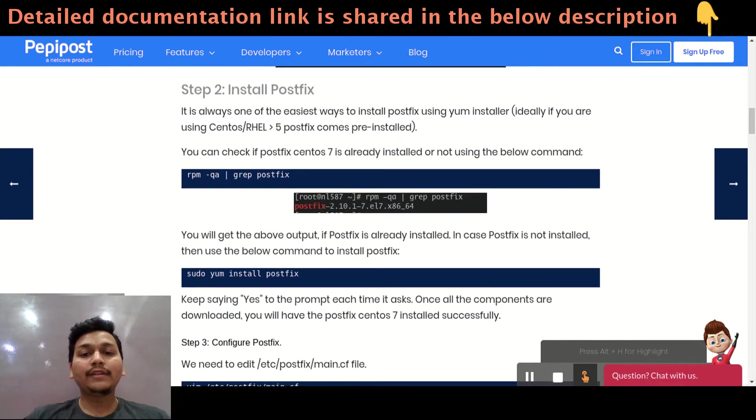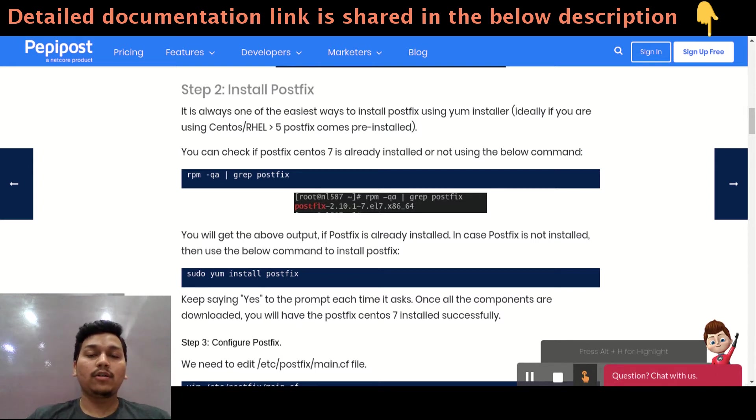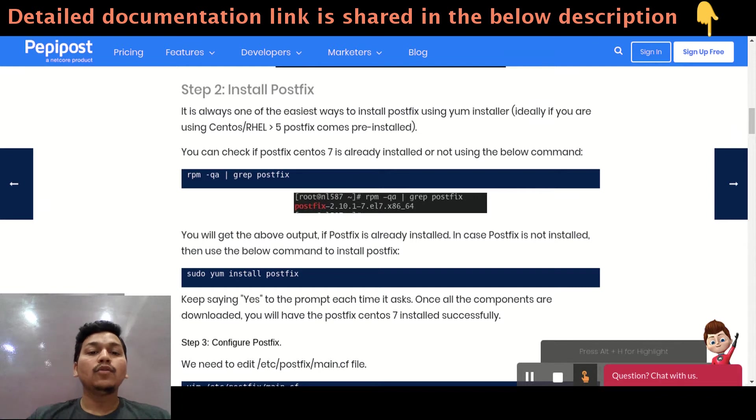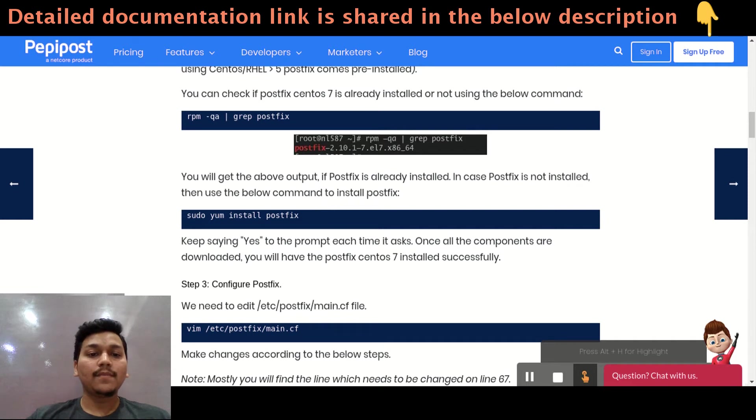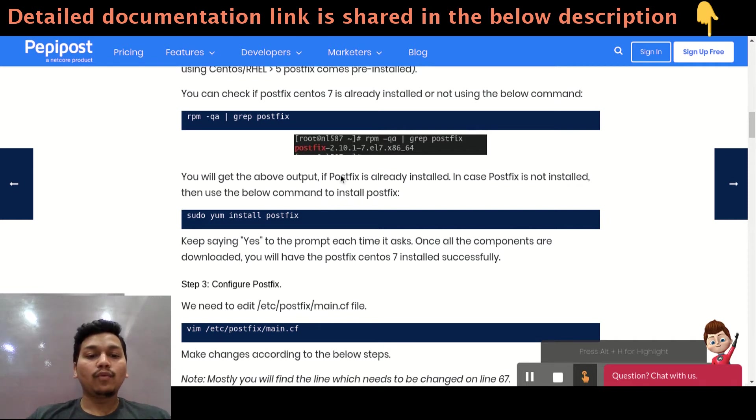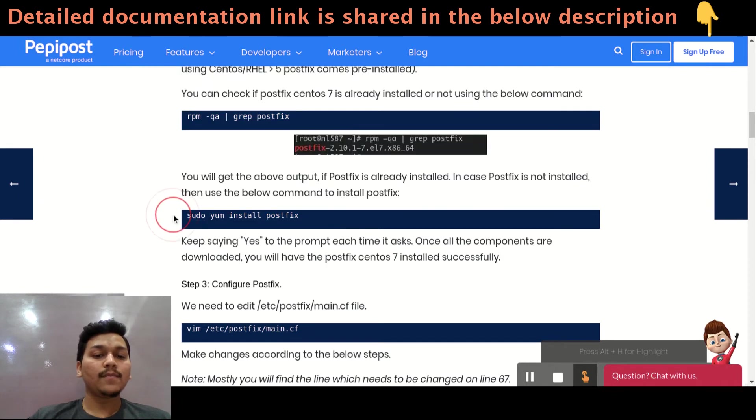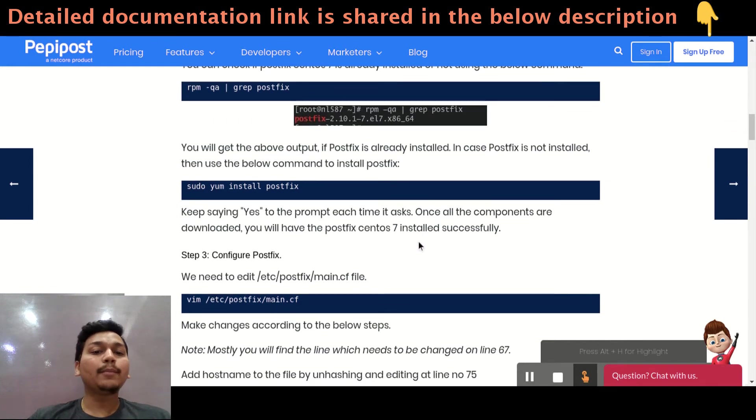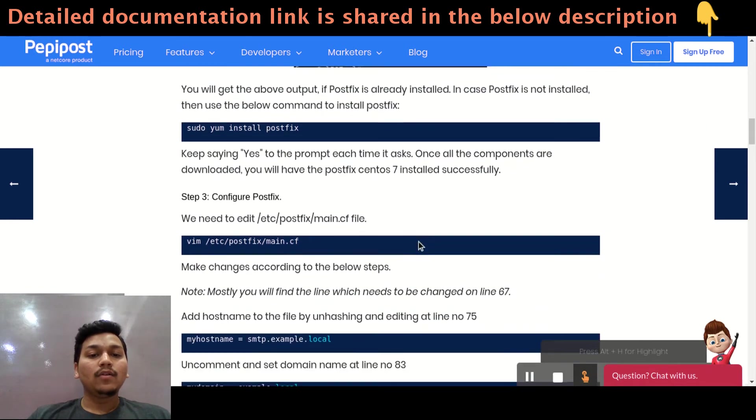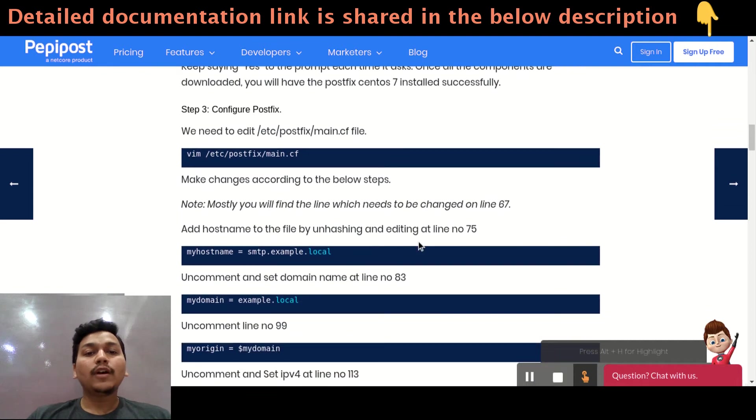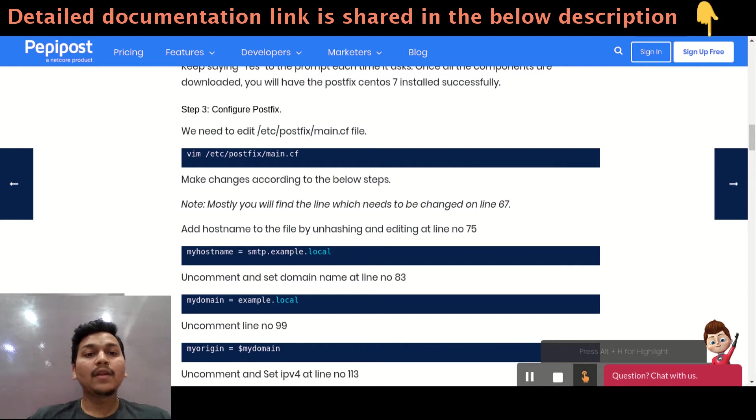Installing PostFix is pretty much simple that you can find on each and every repository of Linux whether it's Ubuntu or CentOS or Fedora. For now we are considering CentOS so we will go with yum install postfix. Once you hit this command yum install postfix on the terminal it will install automatically all the dependencies related to PostFix. Now we need to configure our PostFix according to us so that we can use our SMTP host username and password to send emails.